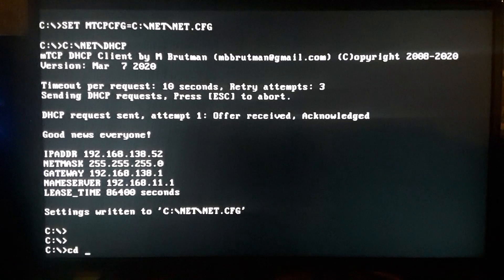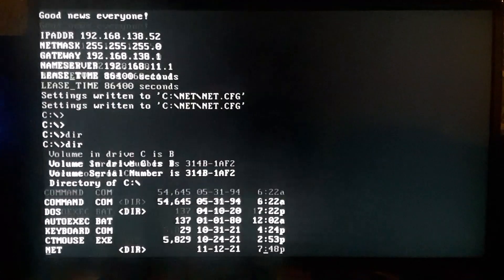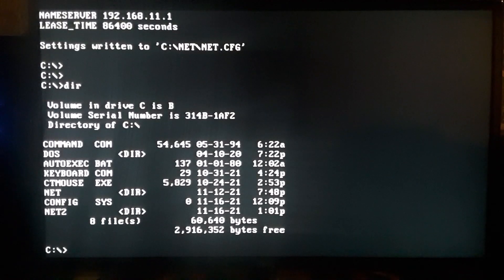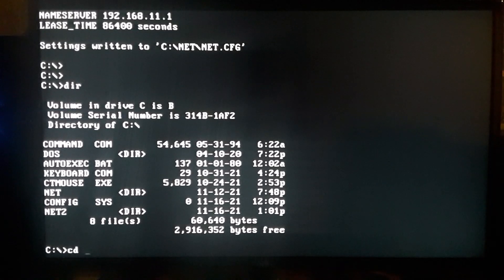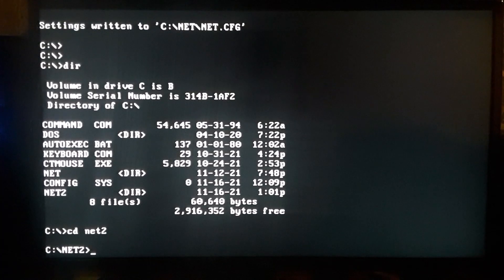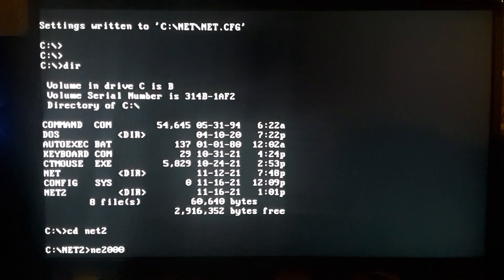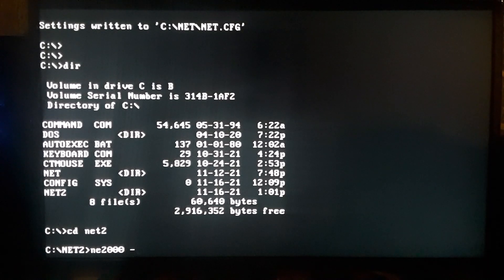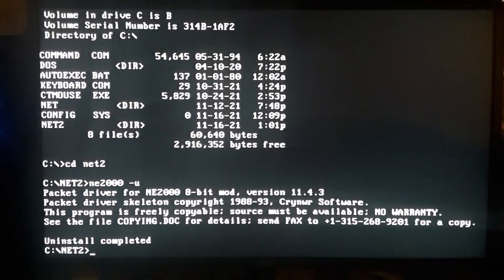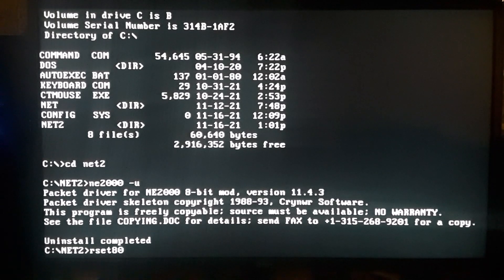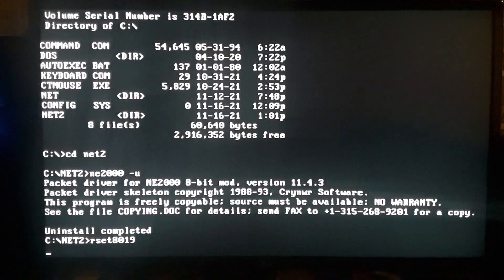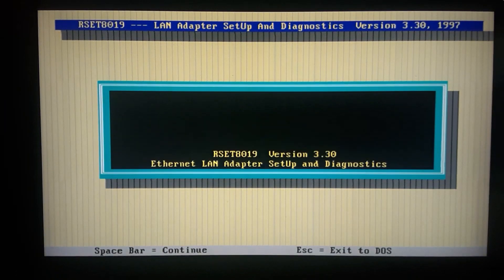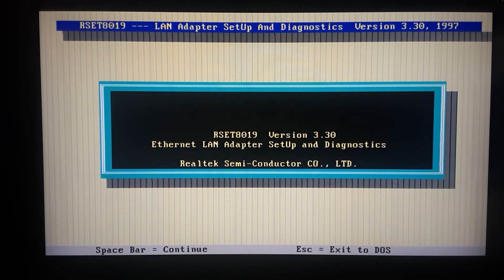Let's just go and look at the configuration here. I'll uninstall the driver. And then let's type RSET8019. So when you first get your card you're going to want to run this tool.